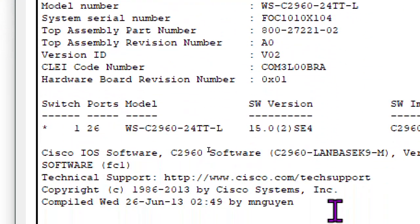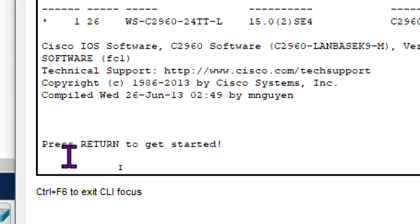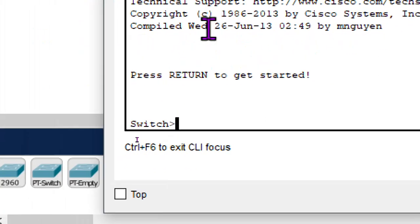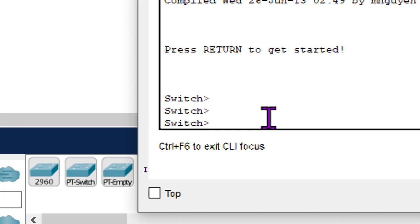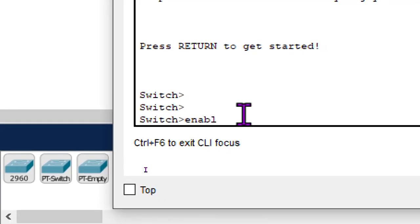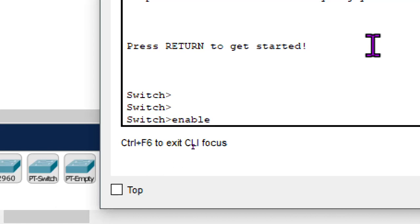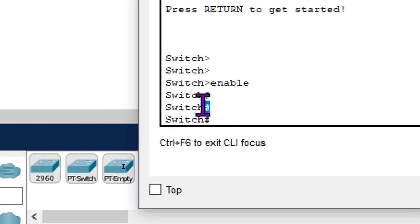We go to the command line interface where we do our different configurations. It says 'press return to get started,' so you press enter. We see 'Switch>' with the greater-than sign, meaning we are in user mode, where you can only view the configurations. We go further to privilege mode by typing 'enable' and pressing enter — now we see 'Switch#'.